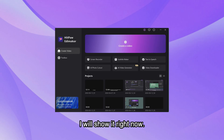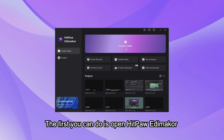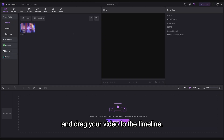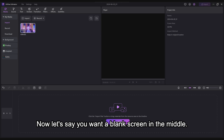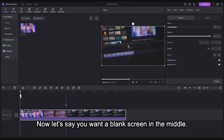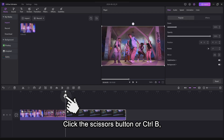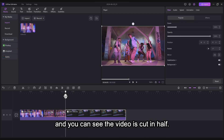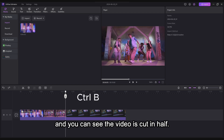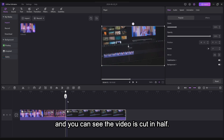I will show it right now. The first thing you can do is open HitPaw Item Maker and drag your video to the timeline. Now let's say you want a blank screen in the middle. Click the scissors button or Control+B and you can see the video is cut in half.